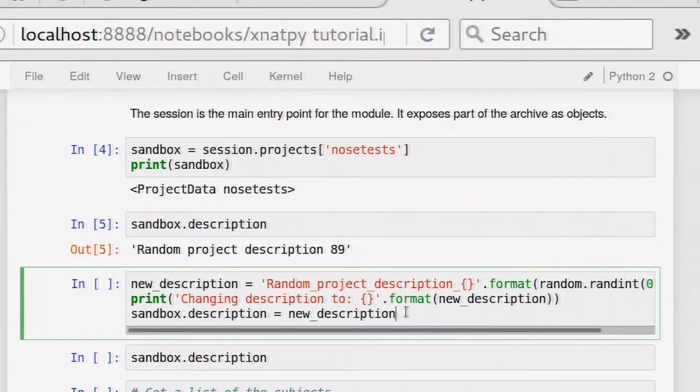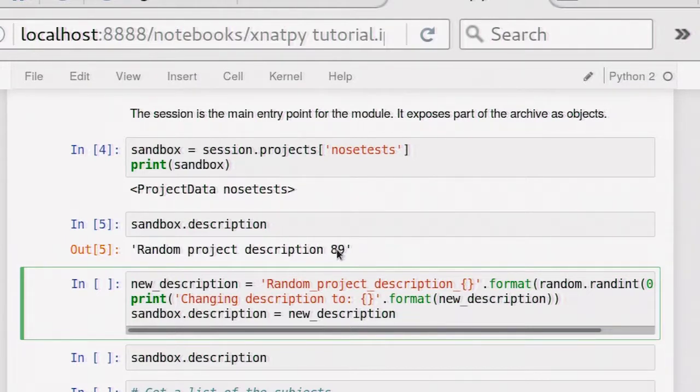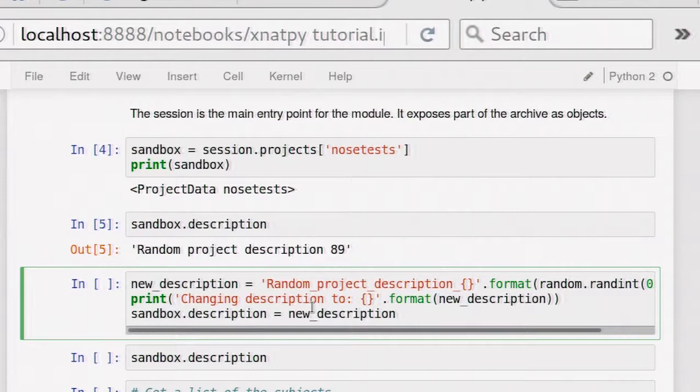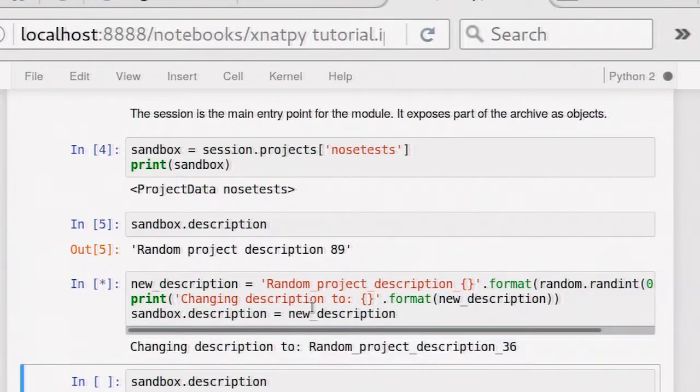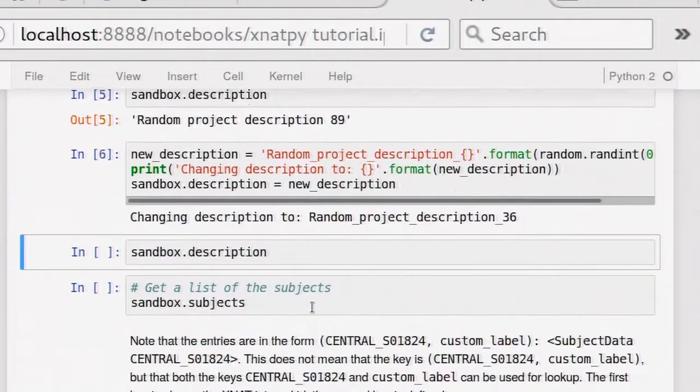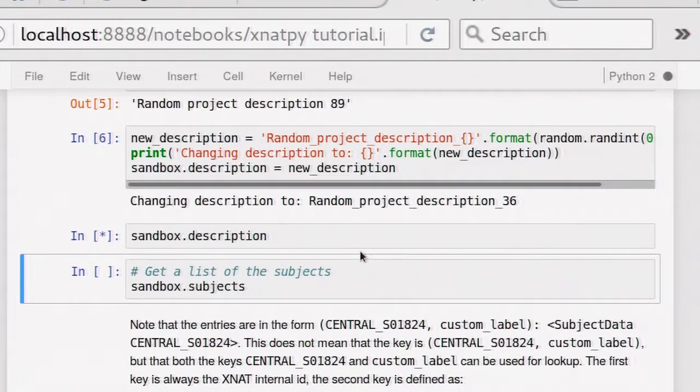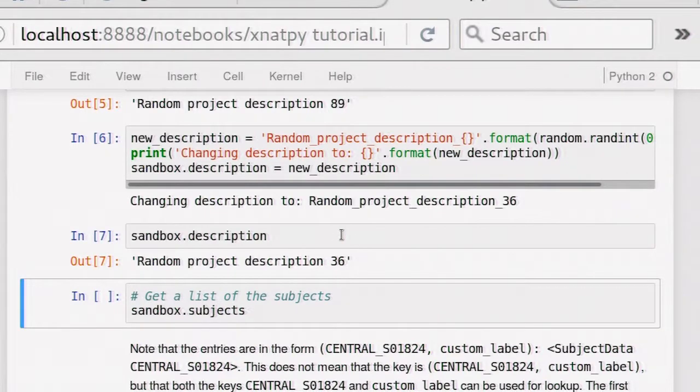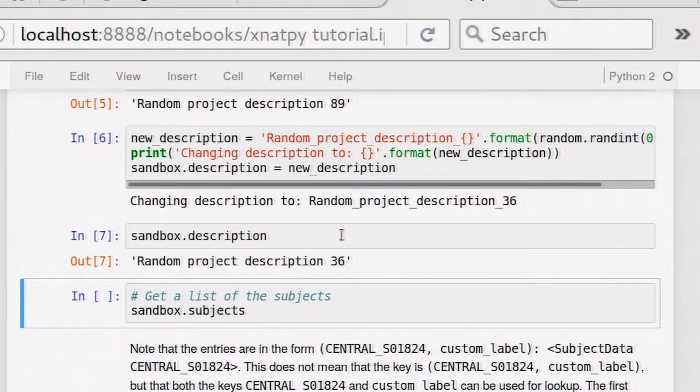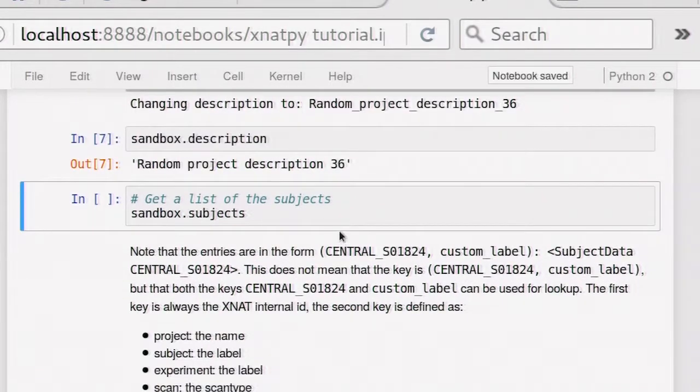Here I change it by creating a new description, which is basically the same description with a different integer at the end, and that will set it. Setting the parameters is just this. Hopefully this now worked. And now if I would get the description again, it actually turned it into another description. So basically, the setting of parameters becomes fairly easy like this, which makes it very easy for new users, I think, to start with it.